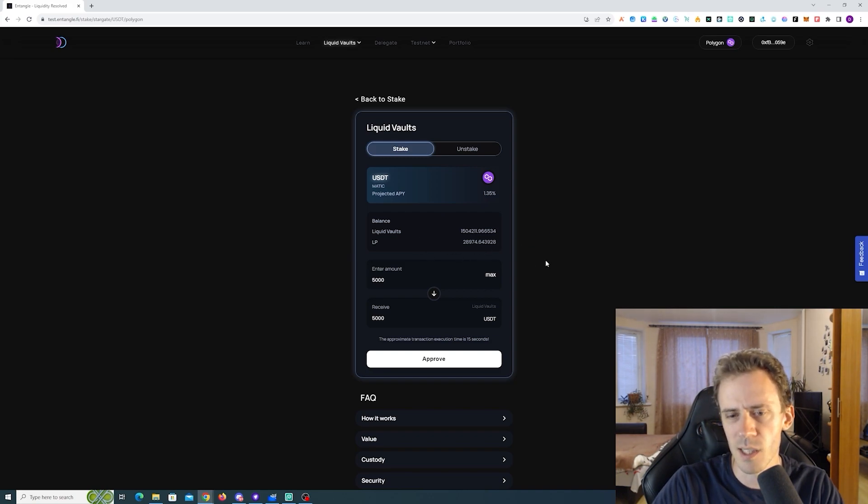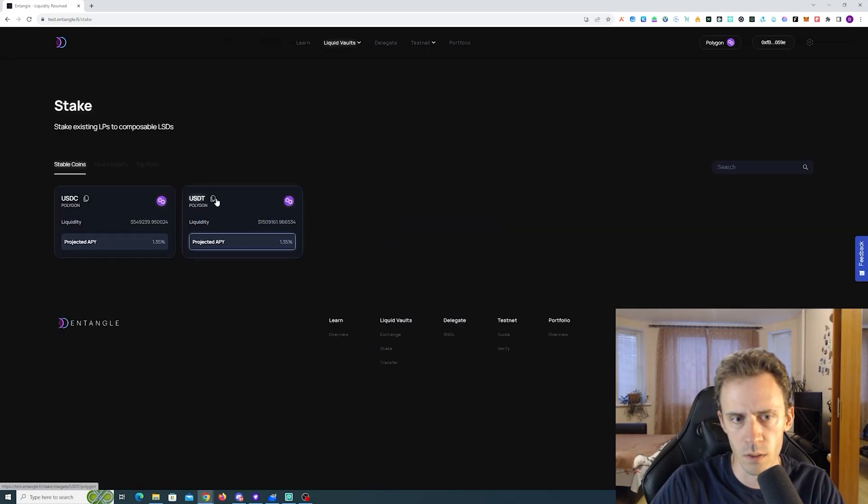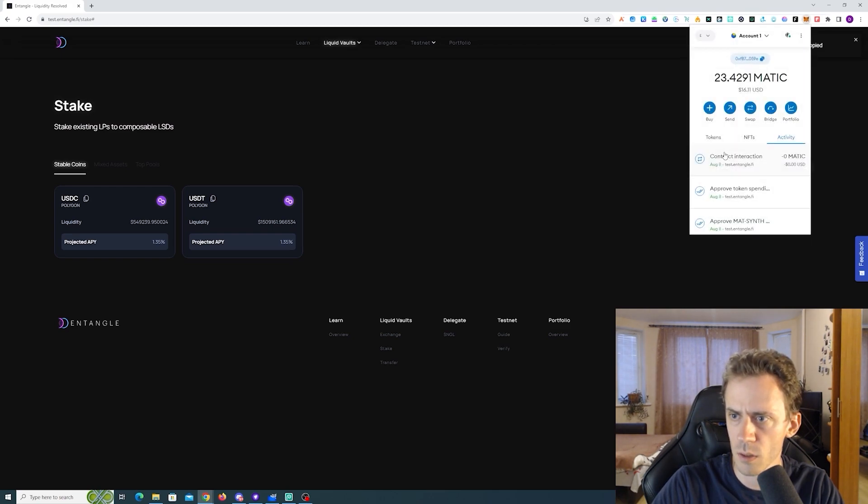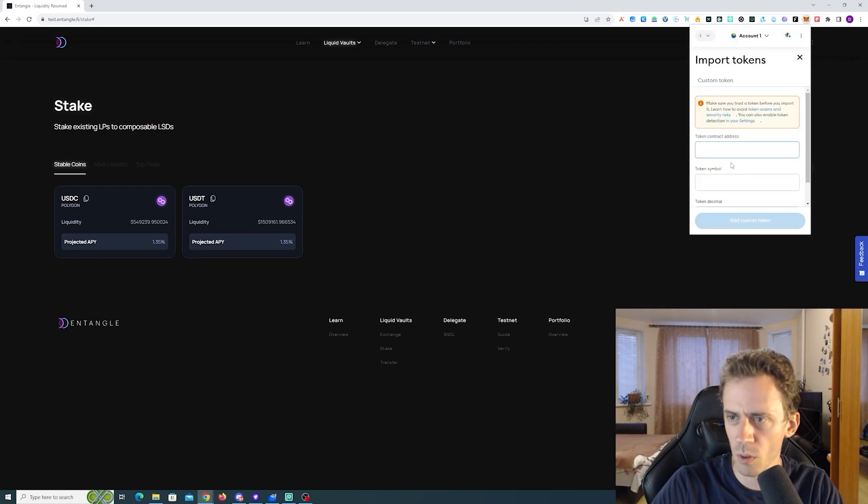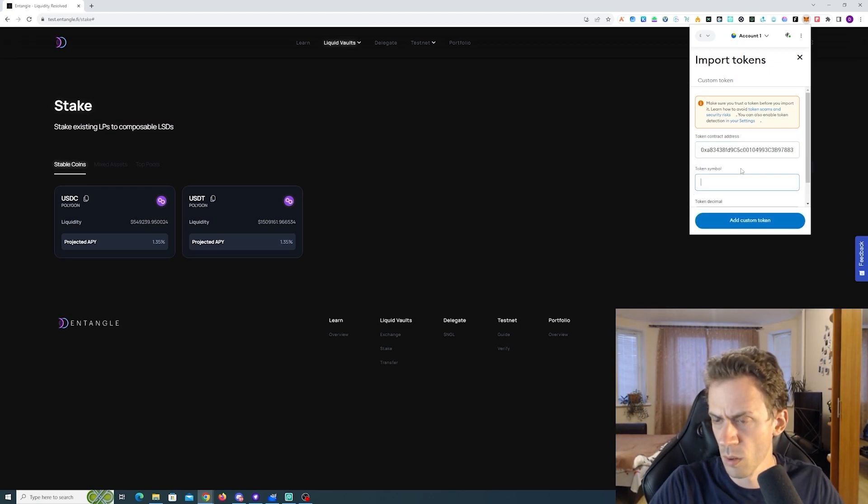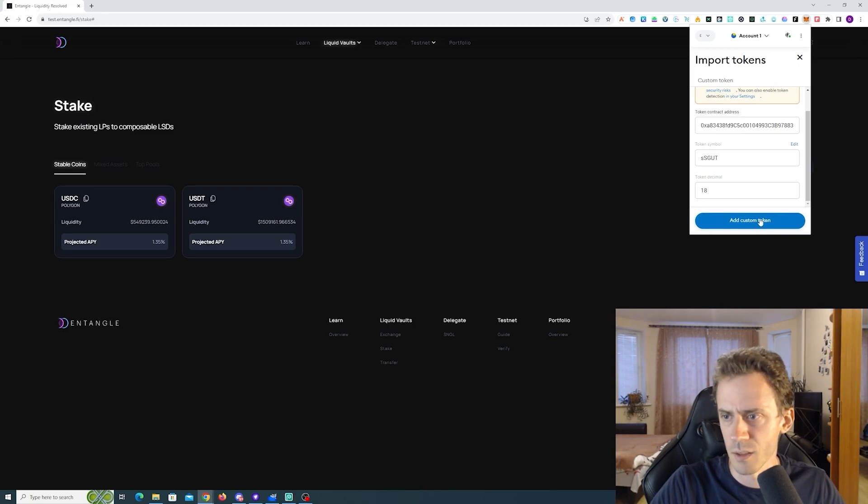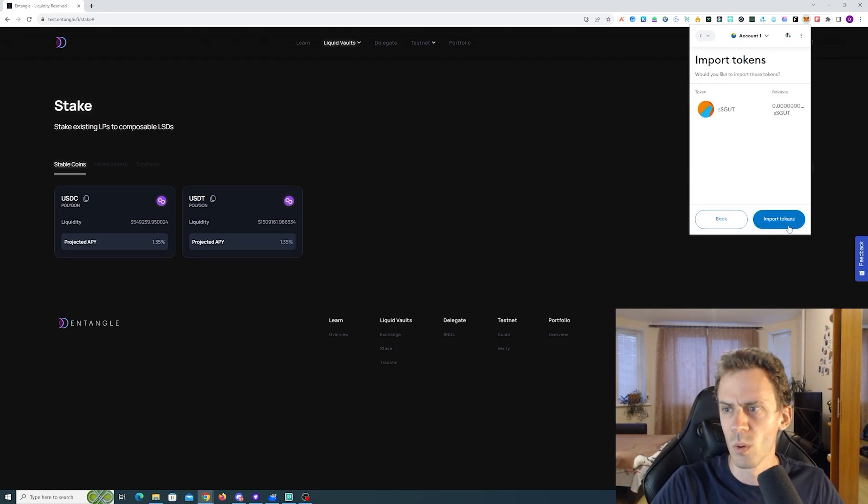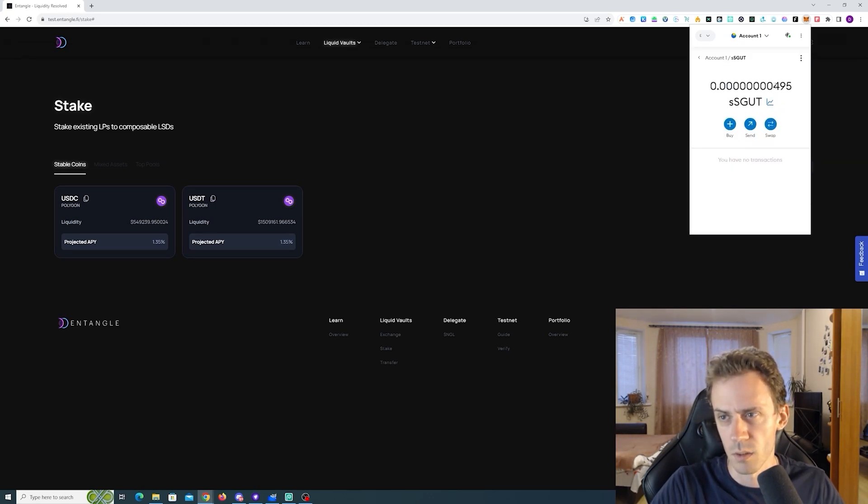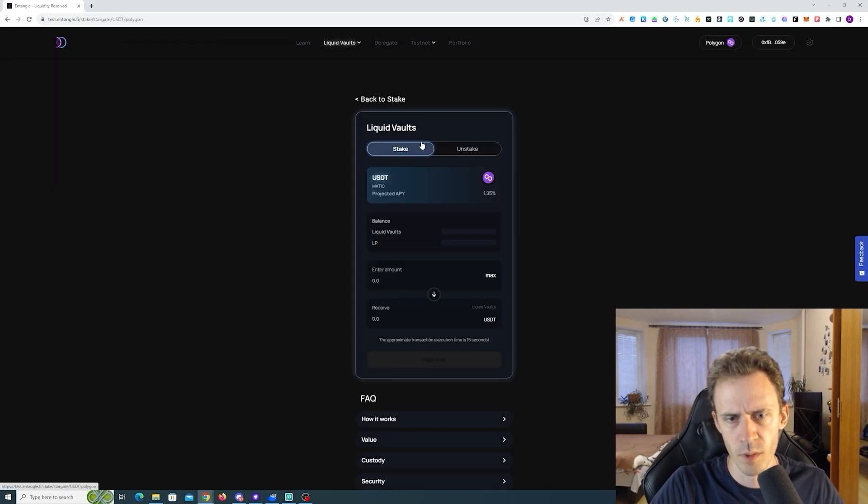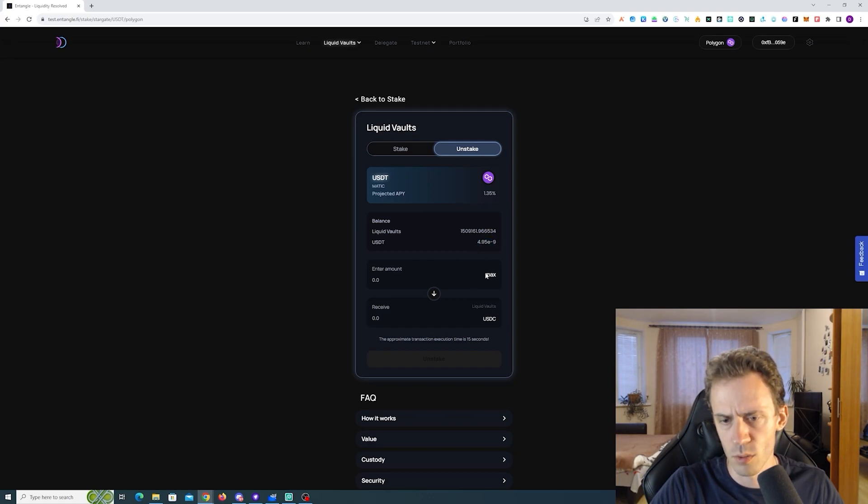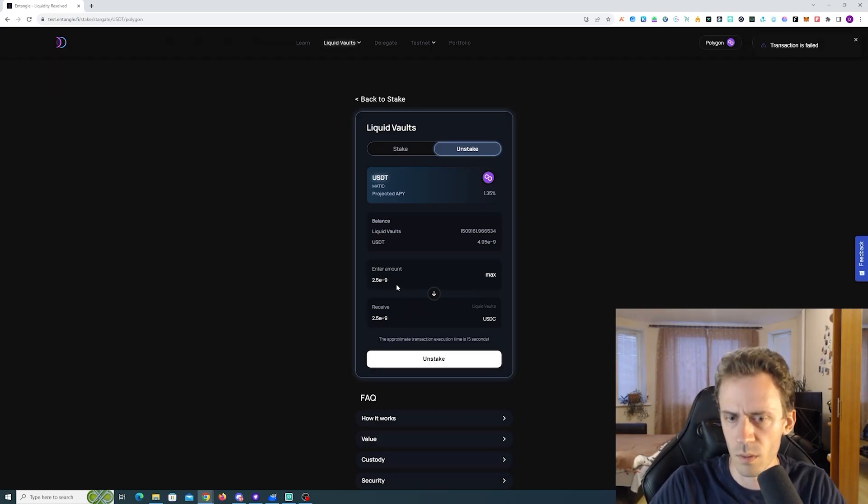Okay it correctly detects the LPs, the LPs went down by 5k. We can also add this to our MetaMask. Okay this is some SS good. What was it, zero? Ah it's not zero, it's just very small amount.